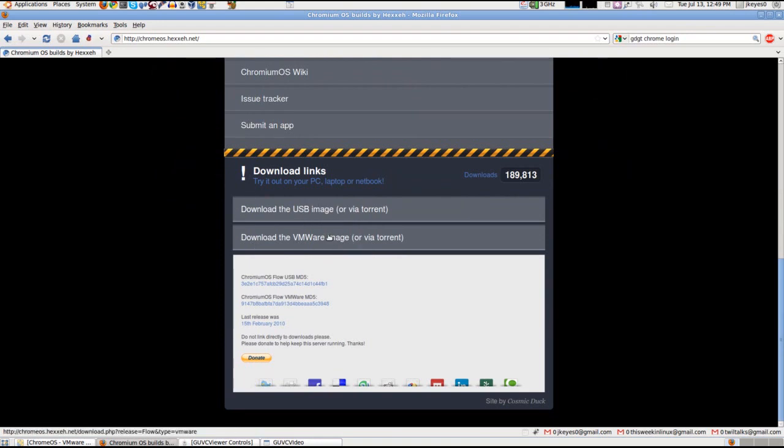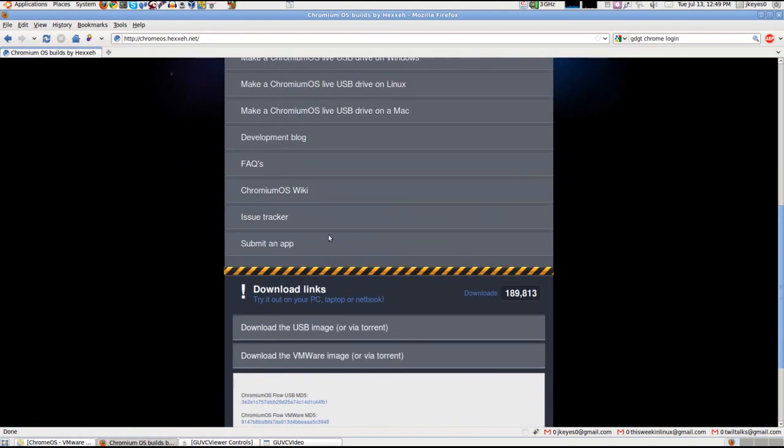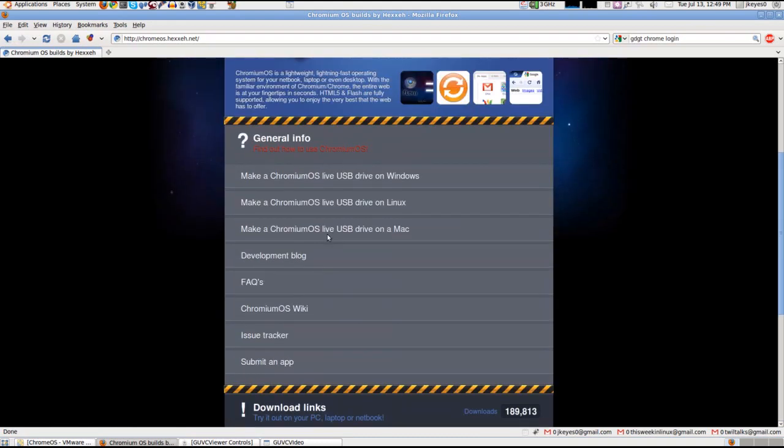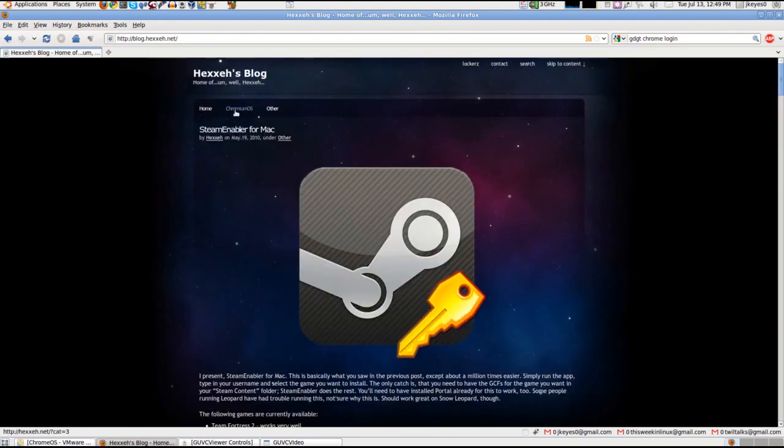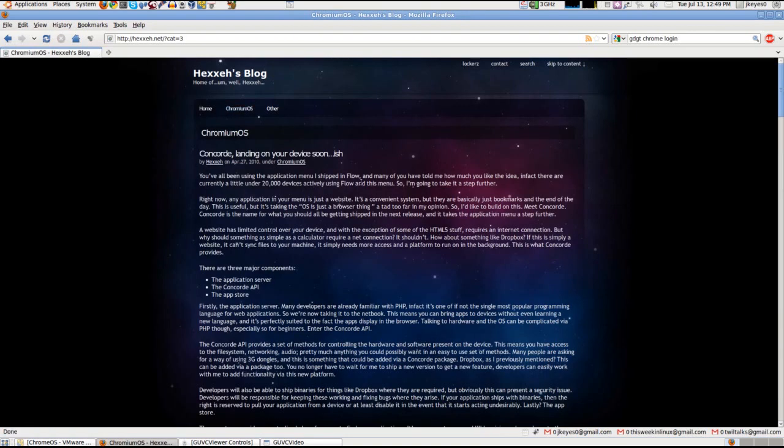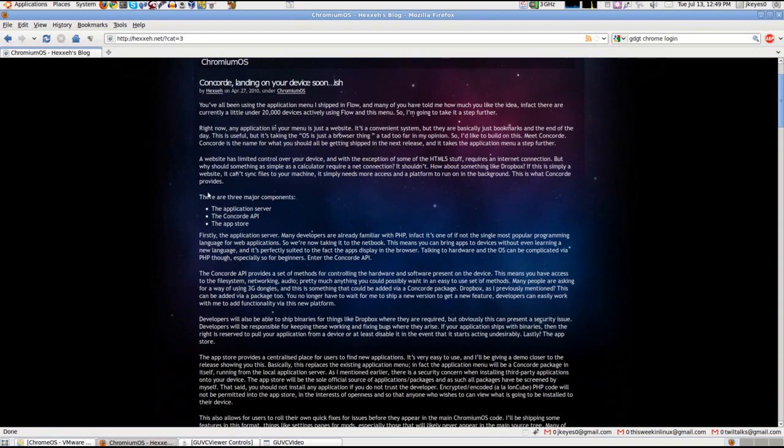I've tried them both out. They're both running about the same, so I'm going to show it to you in VirtualBox. But let's go ahead and look at his development blog very quickly. If you go to the Chromium OS page, it says here the last update was actually April 27th.